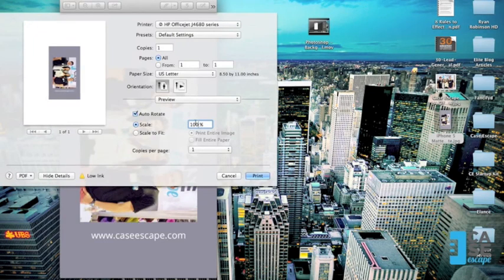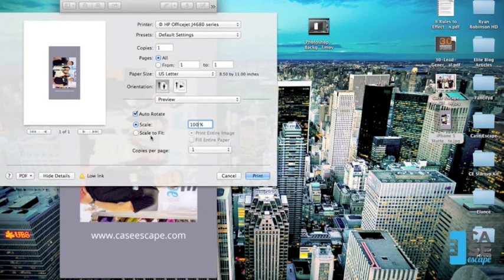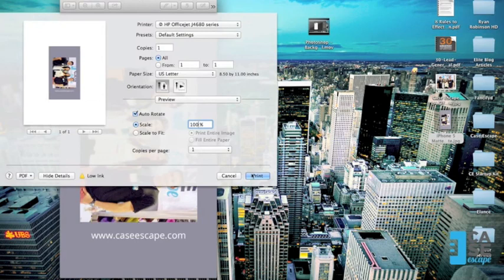Now, most printing programs will default as scale to fit, which means it's going to try and stretch your image out to a full size of piece of paper. But for our printing purposes, every single time you print, you need to adjust to the 100%. So now I'm ready to go.